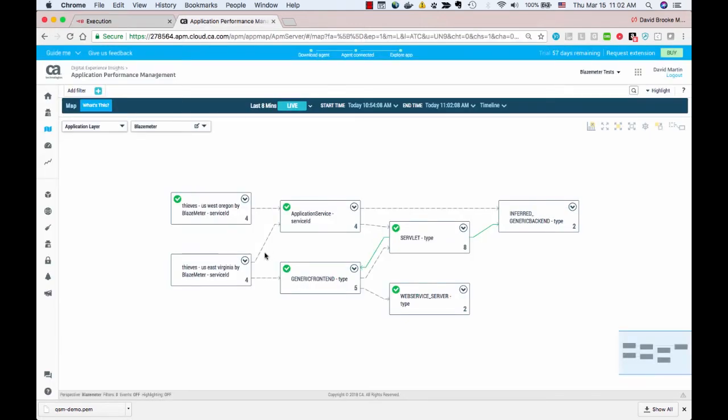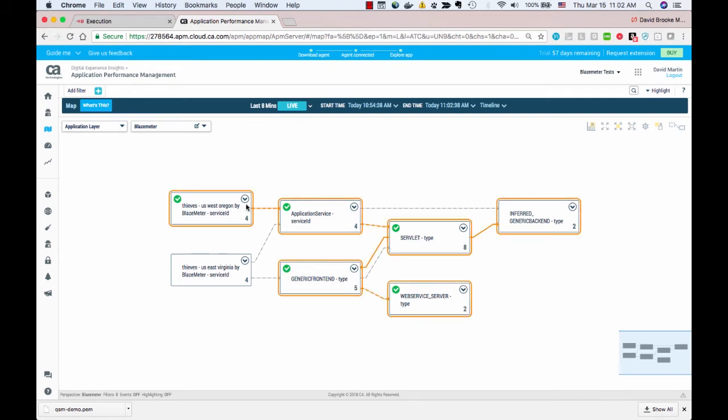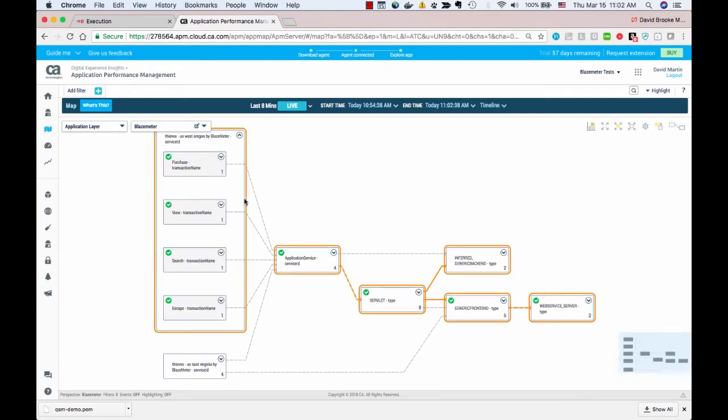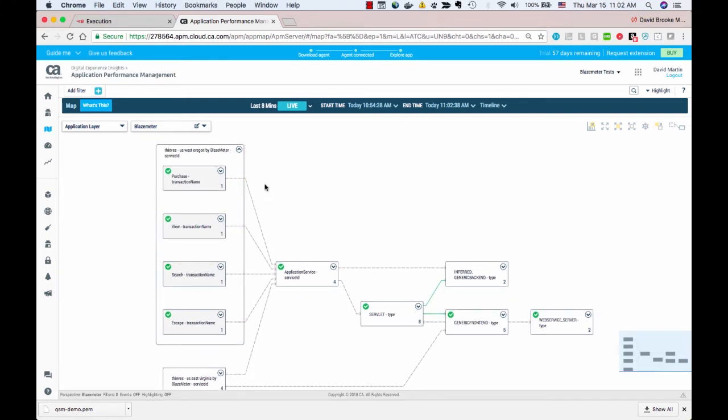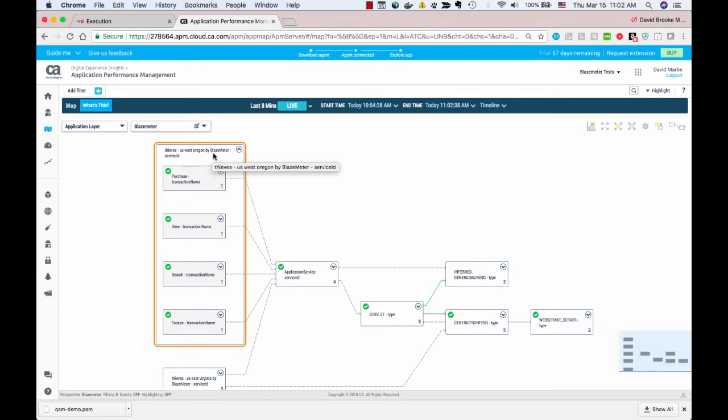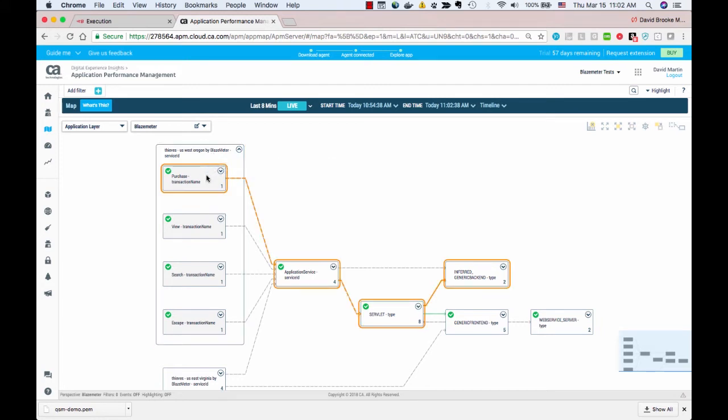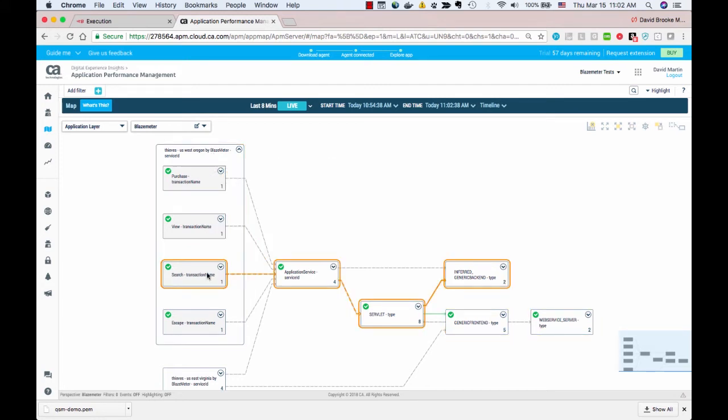In APM, you can actually follow the transactions through the infrastructure that's being monitored by the APM agent. If I open up this node that was automatically created by the integration, Thieves US Oregon by BlazeMeter. Remember, that was the name of our test. Each of the test transactions are represented here.